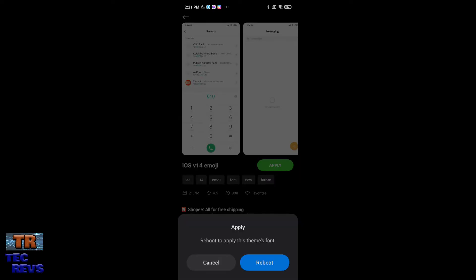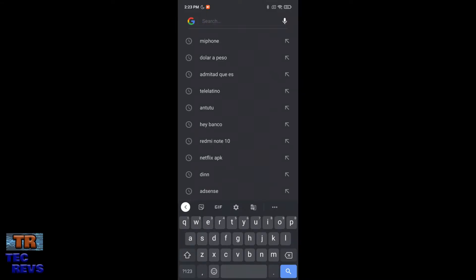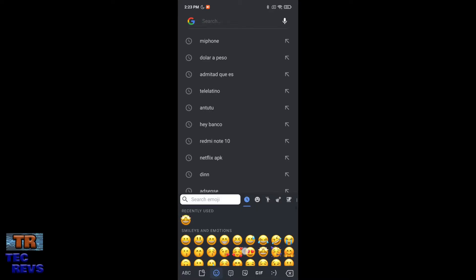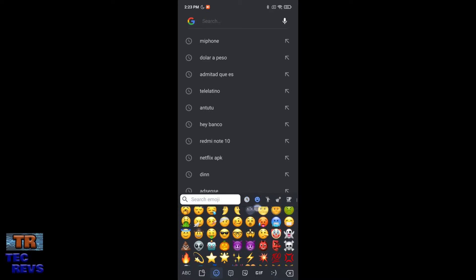And when all is downloaded, you need to touch the Apply button right here. But it will restart our smartphone, so you need to reboot. I will reboot and go back after that. After rebooting your phone, all is applied correctly.